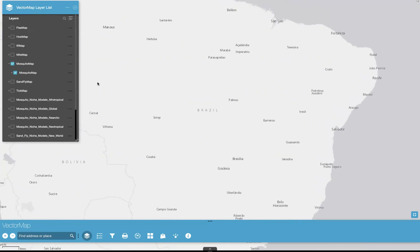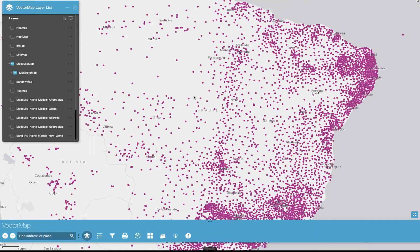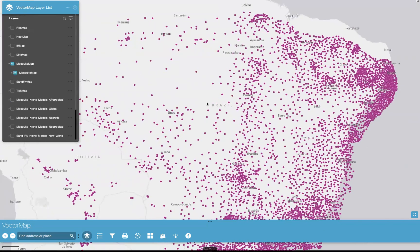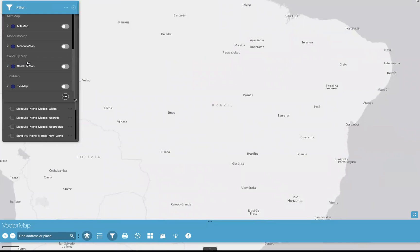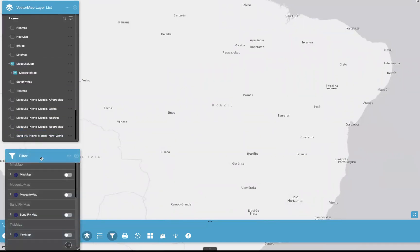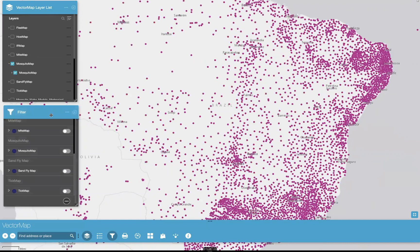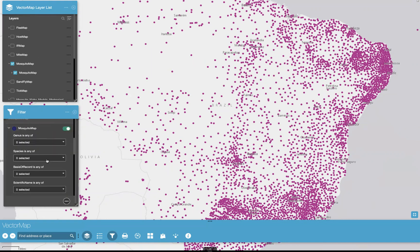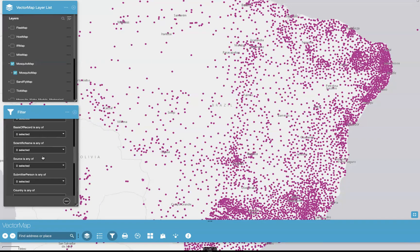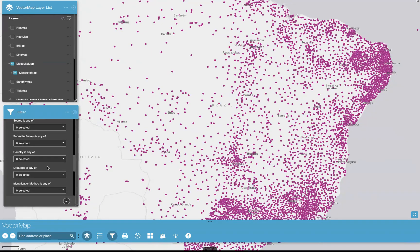It'll take a moment when you have the entire data set selected to open it up, even though we are zoomed in. One suggestion we have is that you actually come here and use the filter tool. What the filter tool does is sort through the data set that you've selected, so you can have only those collection events that you're interested in appear on the map itself. I'm going to select mosquito map and hit the caret to drop down. You'll see some of the metadata from that attribute table appear here, so you can select by genus, species, source, submitter, person, country, life stage, and others.